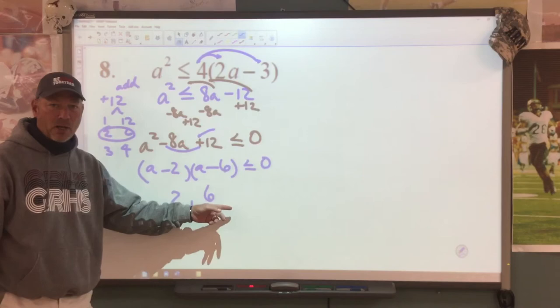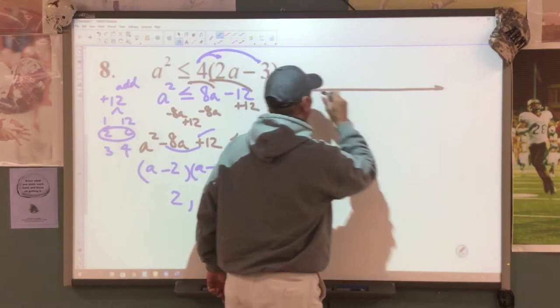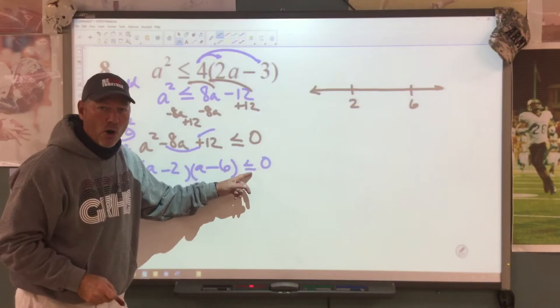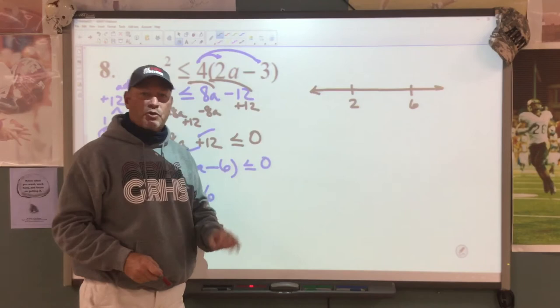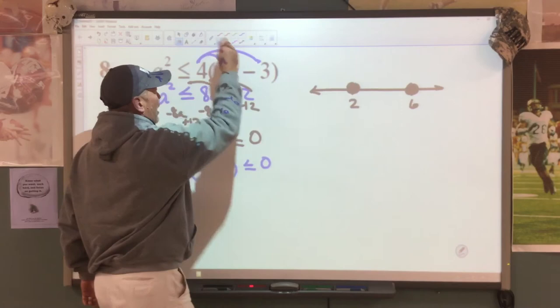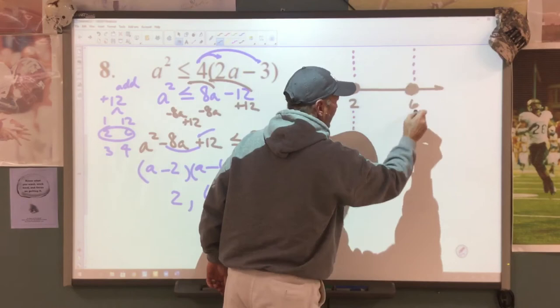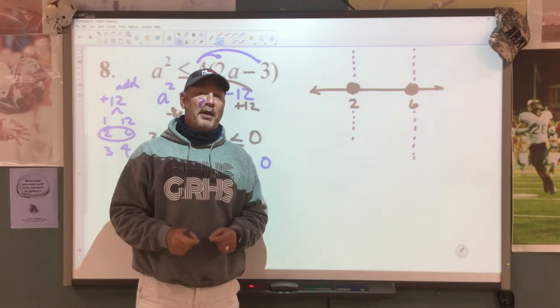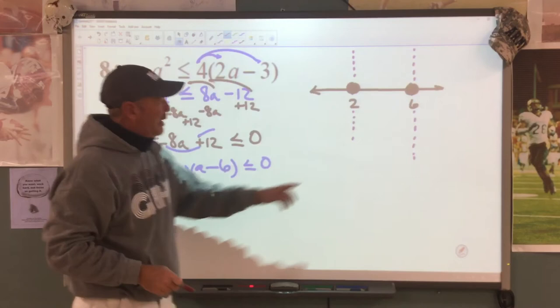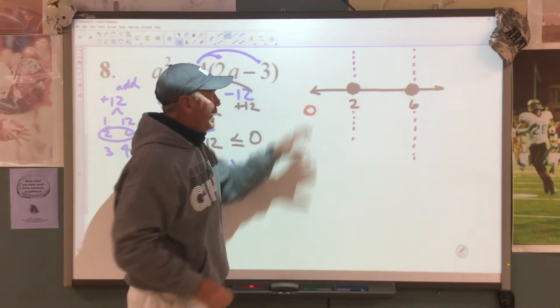Those are the numbers I put on the number line, so we draw a number line. My numbers are 2 and 6. There's a bar underneath my inequality symbol, so we're going to have closed circles. We separate into zones with broken lines — three zones. What number do we want to substitute in? We're going to pick 0. The number 0 is over here on the number line, in this left zone.